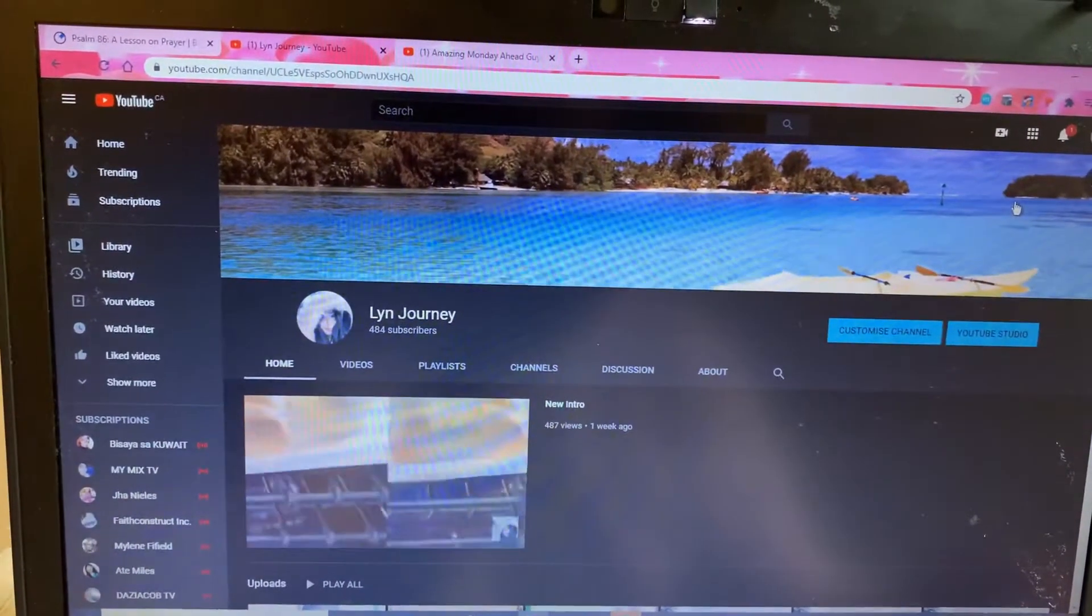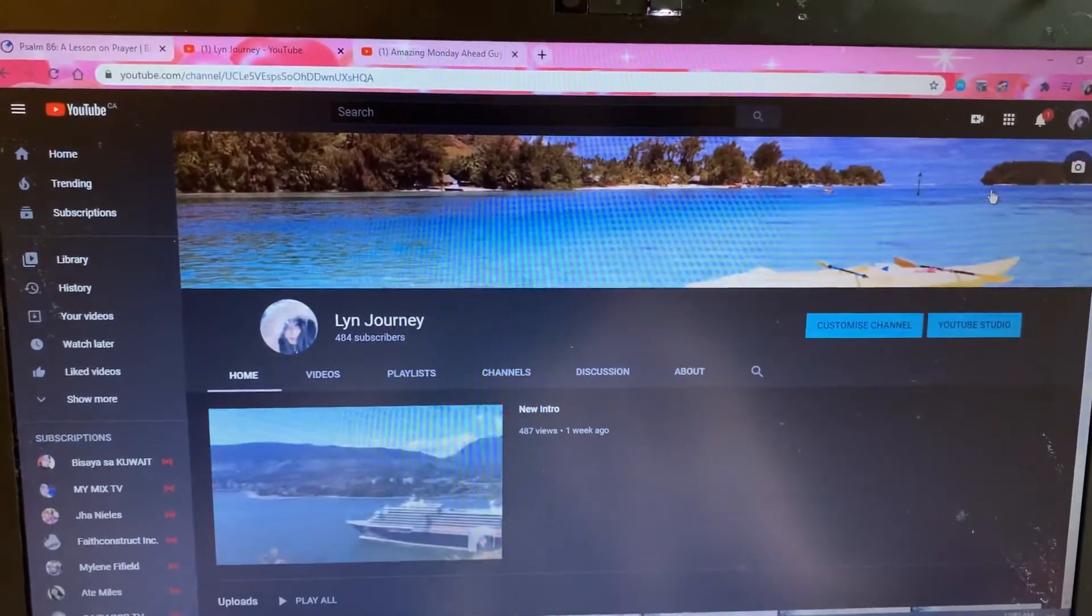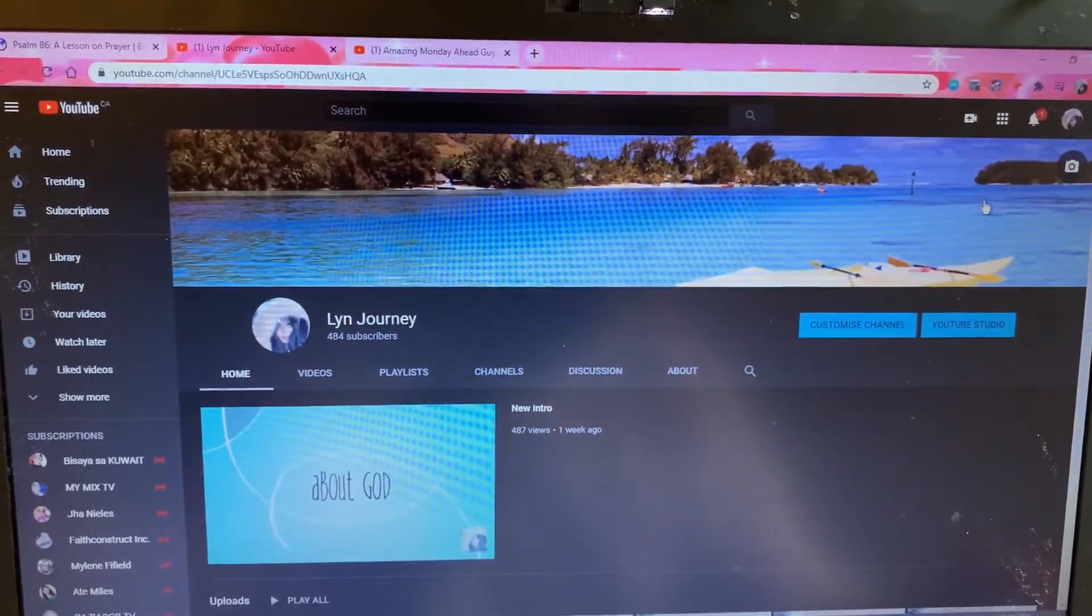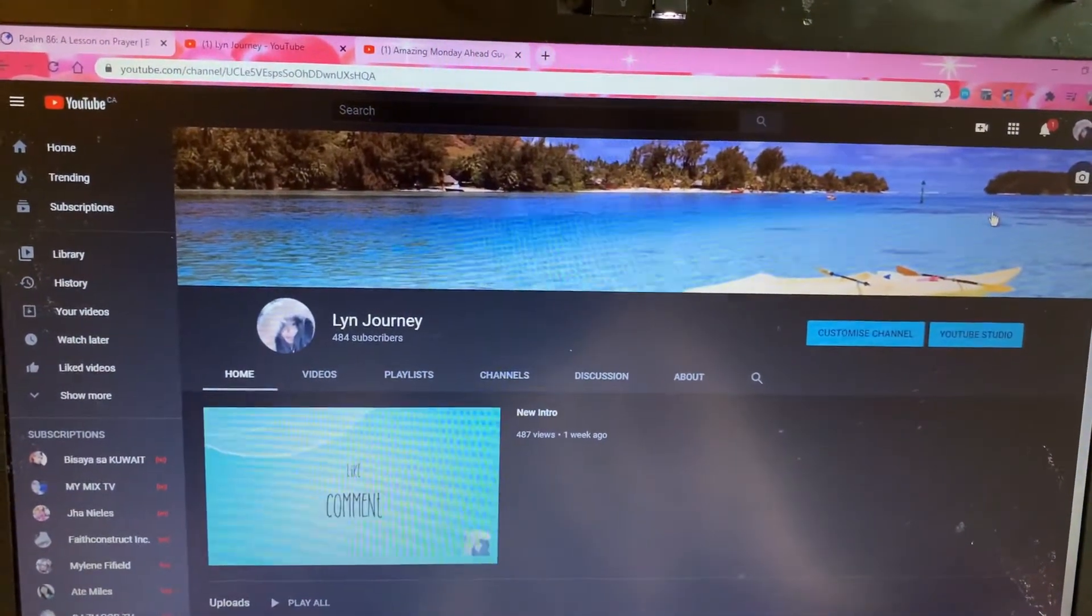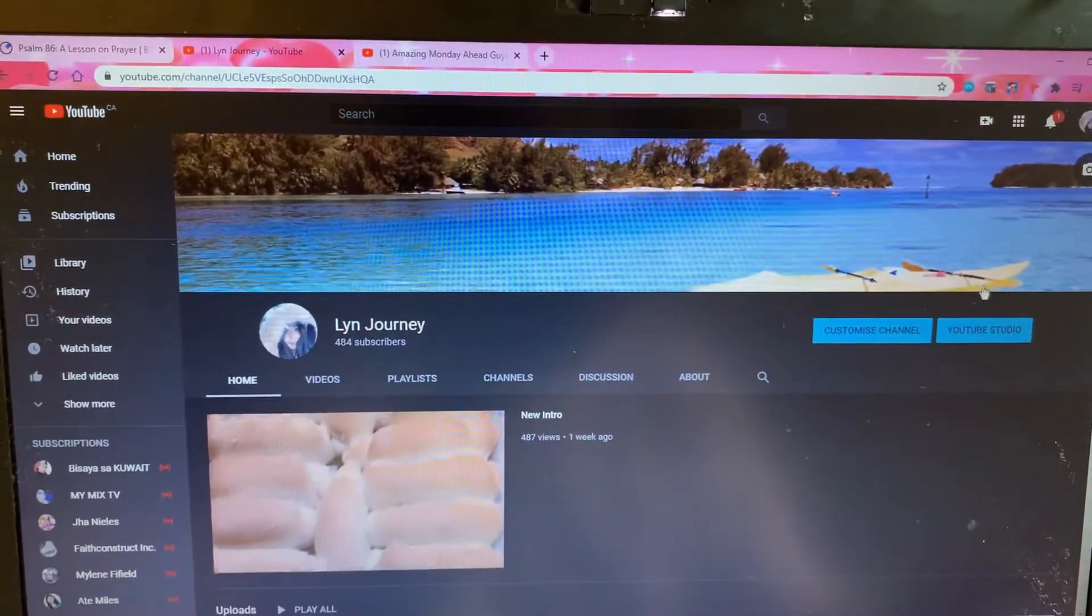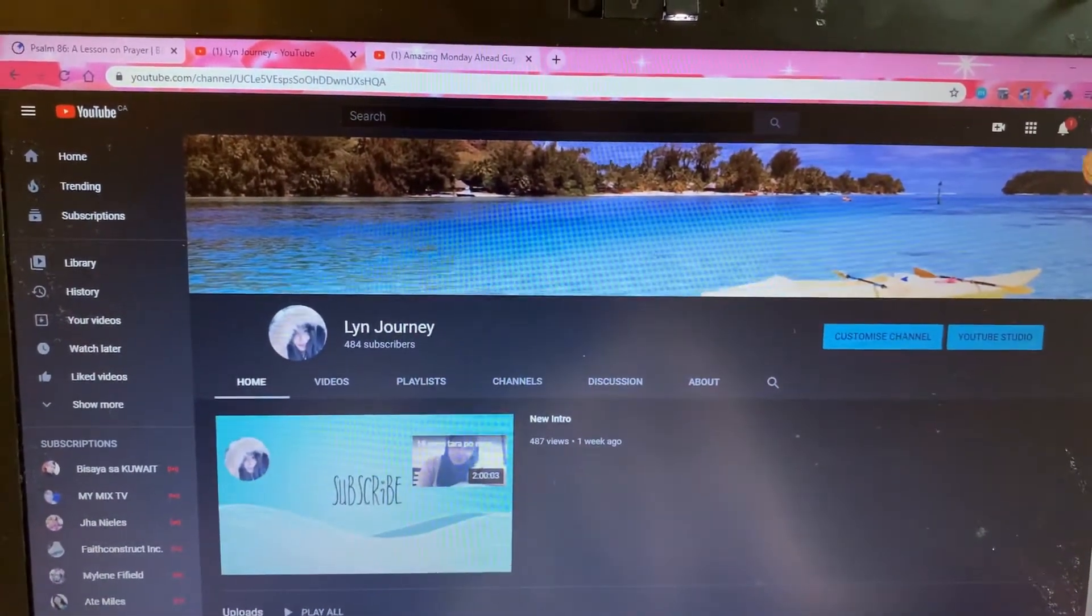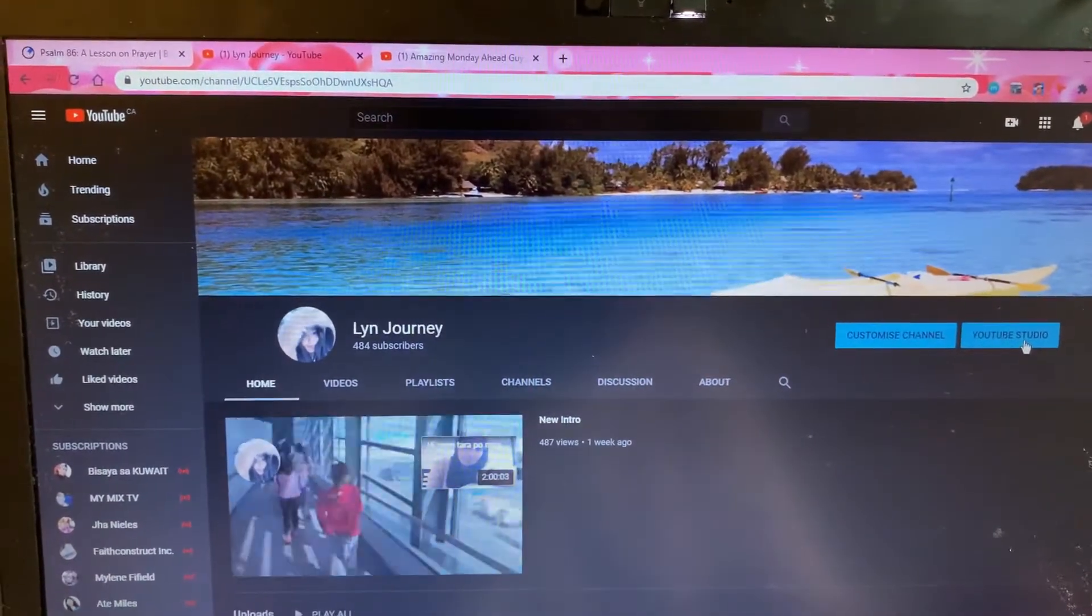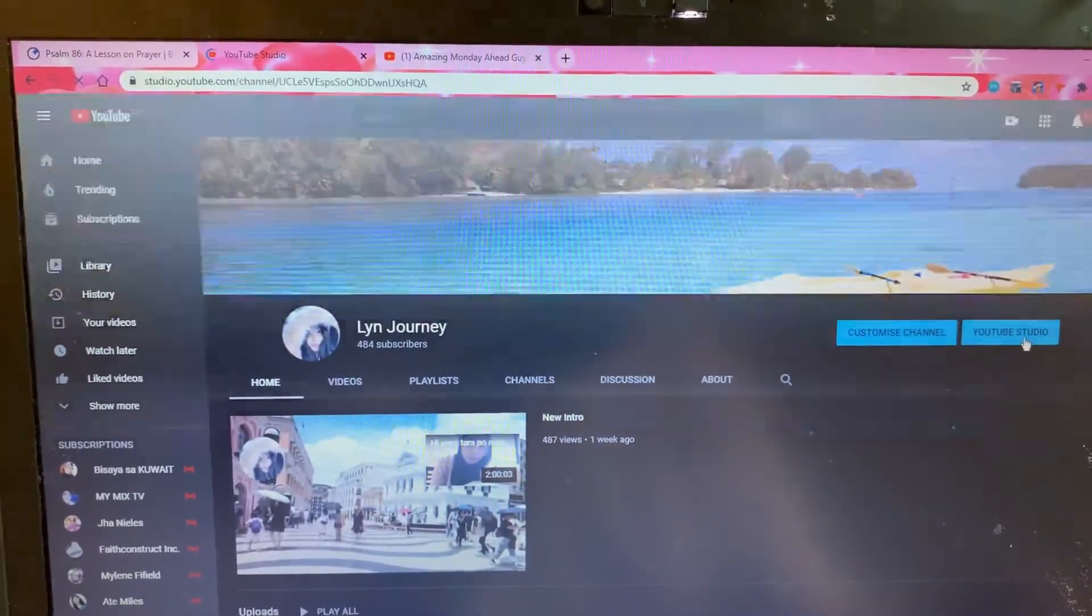Hi guys, welcome to my YouTube channel Lin Journey. Today I will try to help you on how to remove the copyright claims in our videos. We can have choices here. Let's go to YouTube Studio.